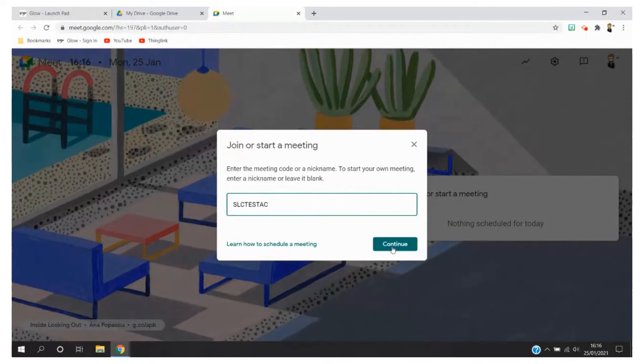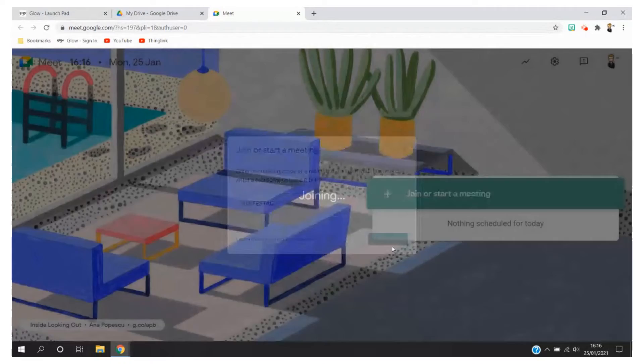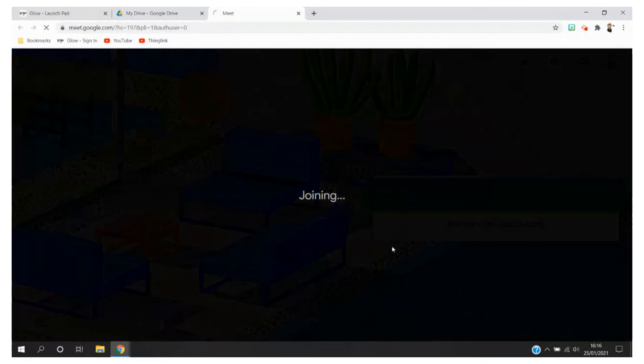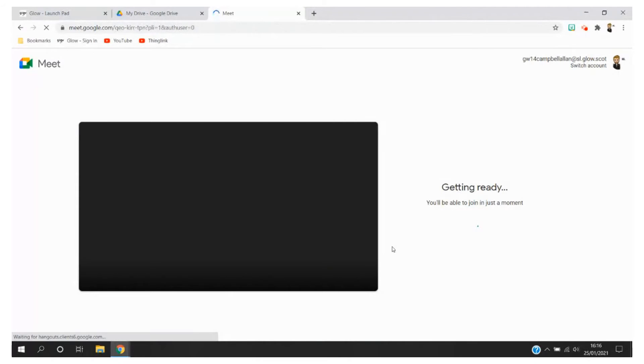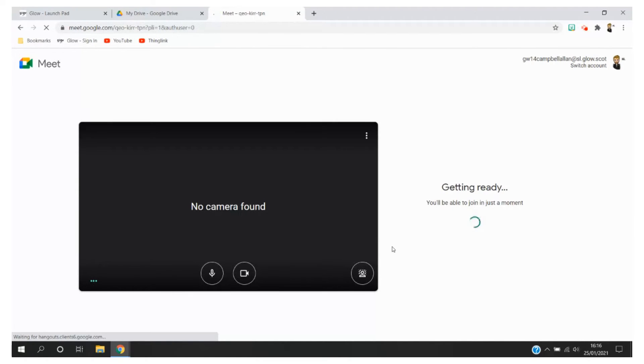Once I'm happy I'm going to click continue and what this will do is set up this particular Google Meet using that particular Meet nickname. Again please remember that is Authority Wide so make it as unique to your own situation as possible.